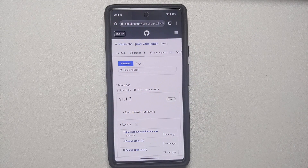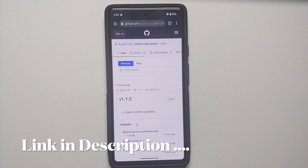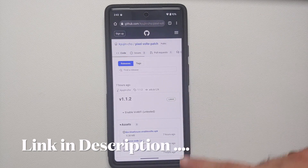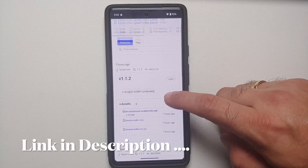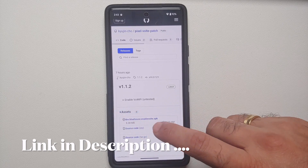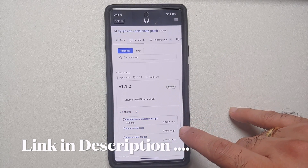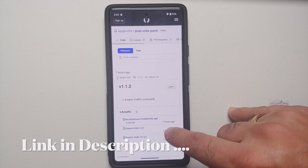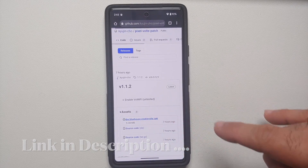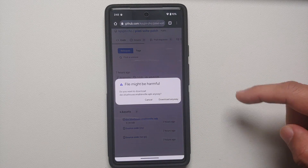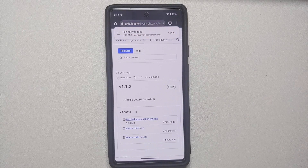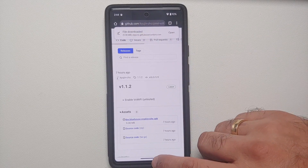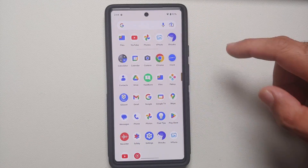The next thing we need is the Pixel VoLTE patch. Click the link in the description and you will land on a GitHub page. If the Assets section is not expanded, expand it, then download the APK. It will give you a warning that the file might be harmful — select "Download anyway."